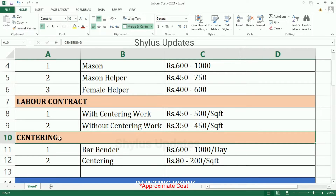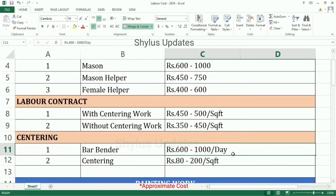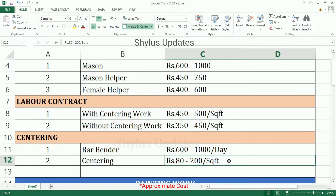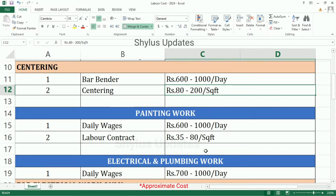Centering Barbenda: Rs. 600 to 1000 per day. Centering: Rs. 80 to 200 per square feet. Note that this labor cost is only for 8 hours of work; overtime work cost is not included here.